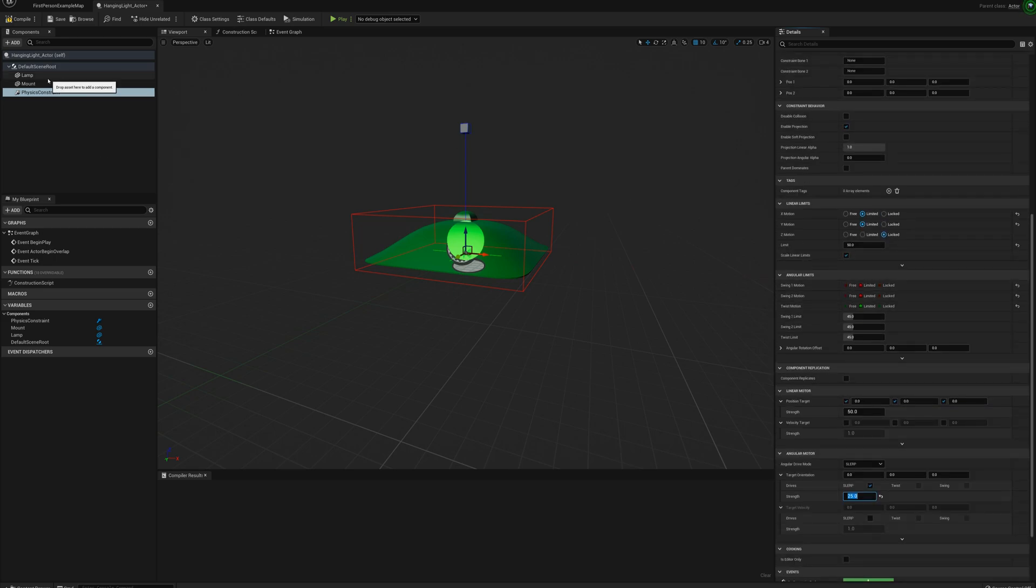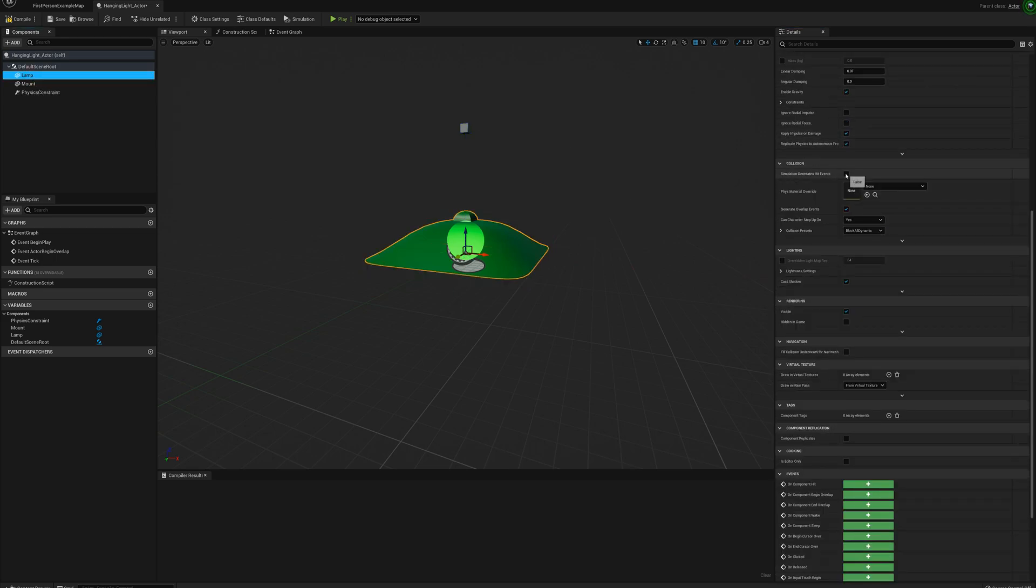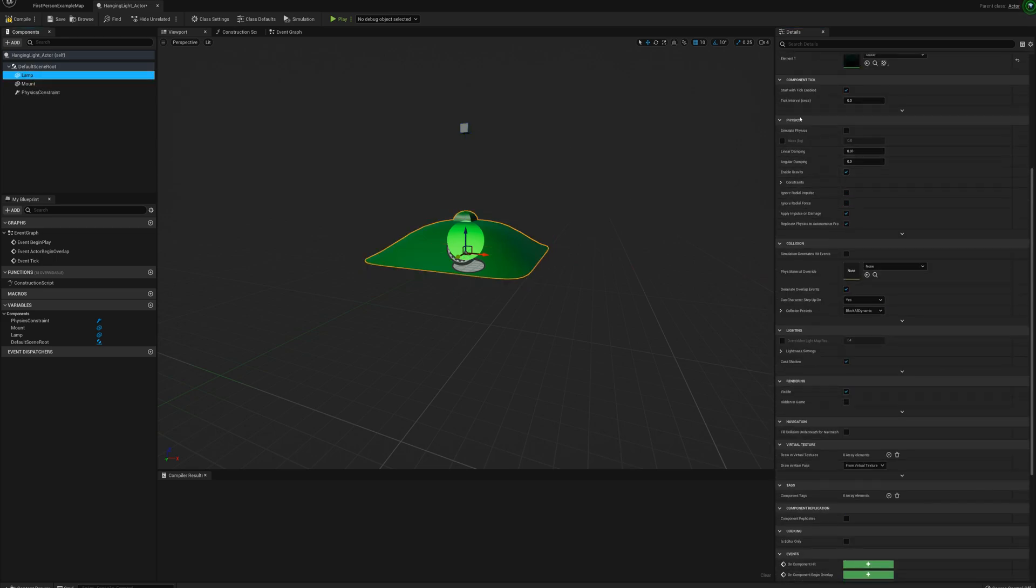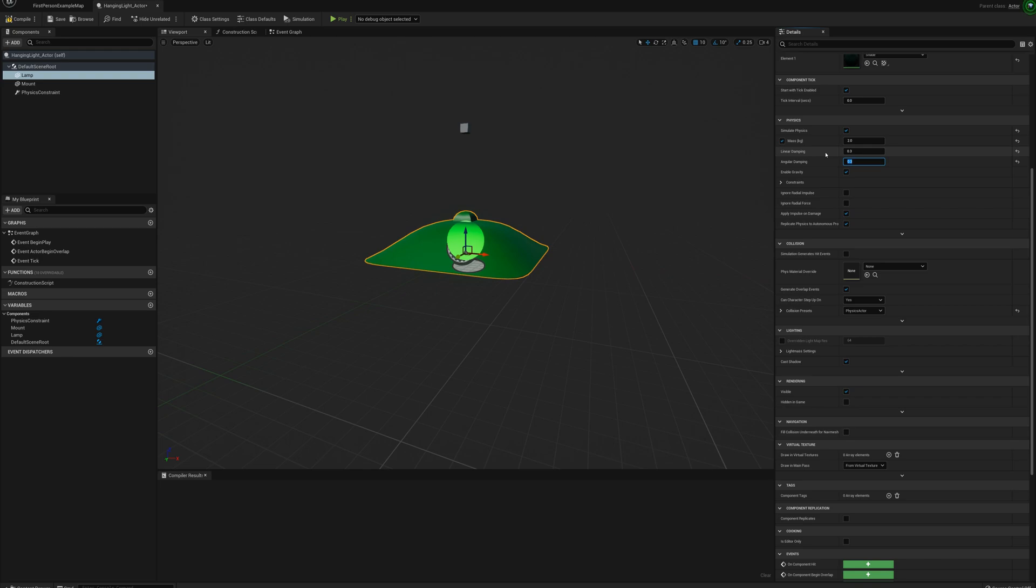And the other thing I'm going to do here is go to my lamp. And I need to enable physics, simulate physics. And I'll set the mass to about 2 kilograms. And I'm going to put on linear and angular damping. And I'm going to put about 0.3 for both of those. So this will look realistic when it starts swinging around. And you can play with these numbers to get the more realistic look if this doesn't work for you.